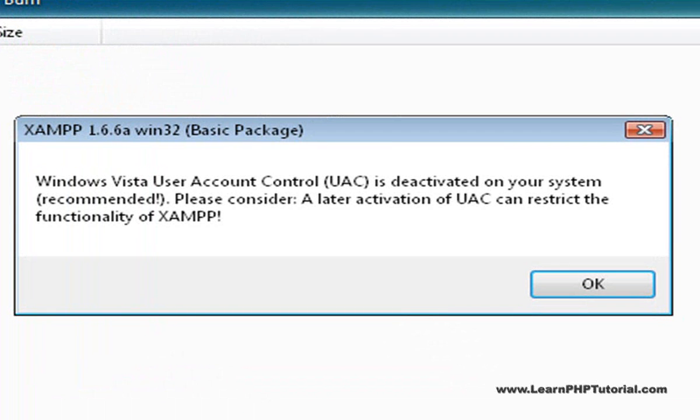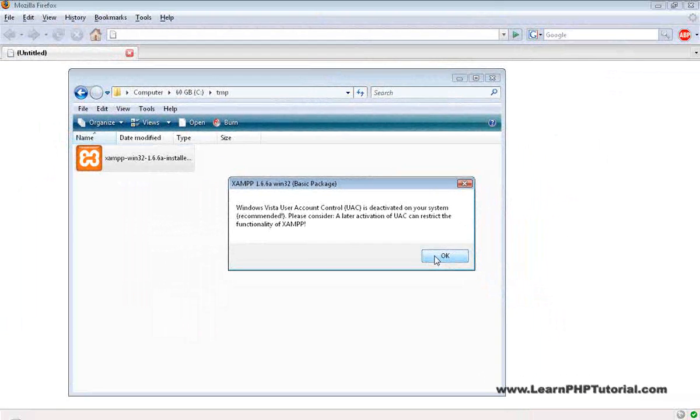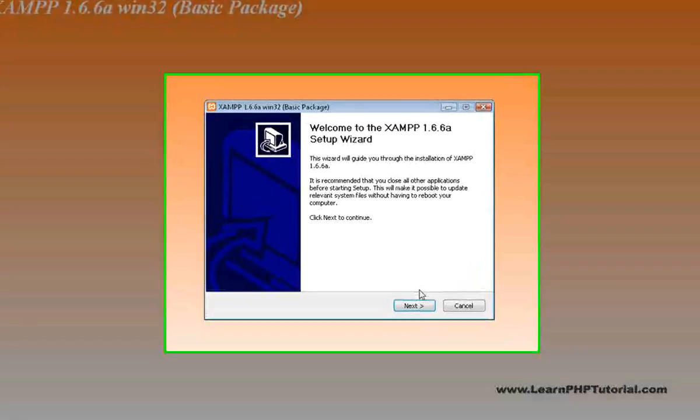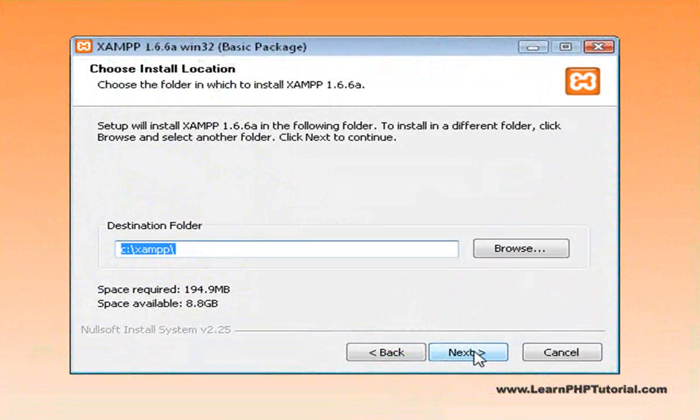If you're using Windows Vista and haven't already disabled User Account Control, you'll have to do that now before proceeding with the setup. And simply accept the defaults for the rest of the installation.